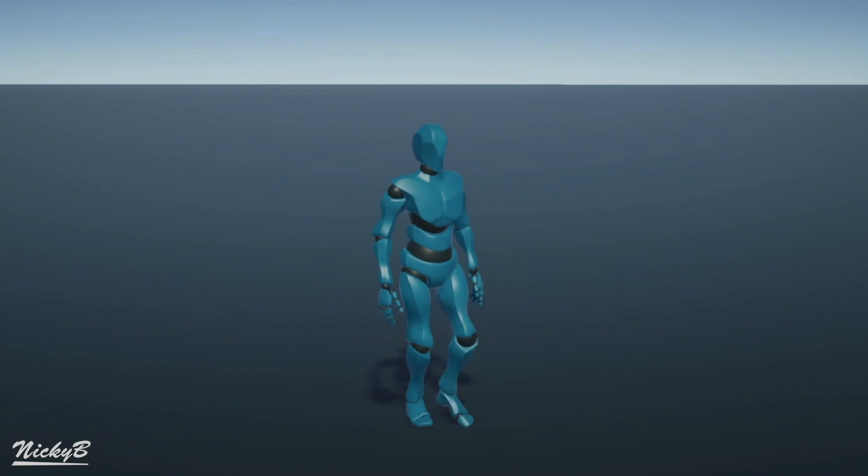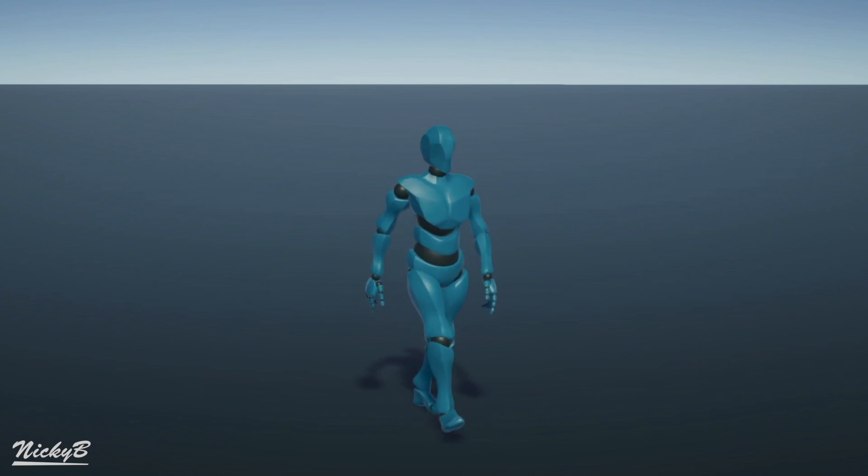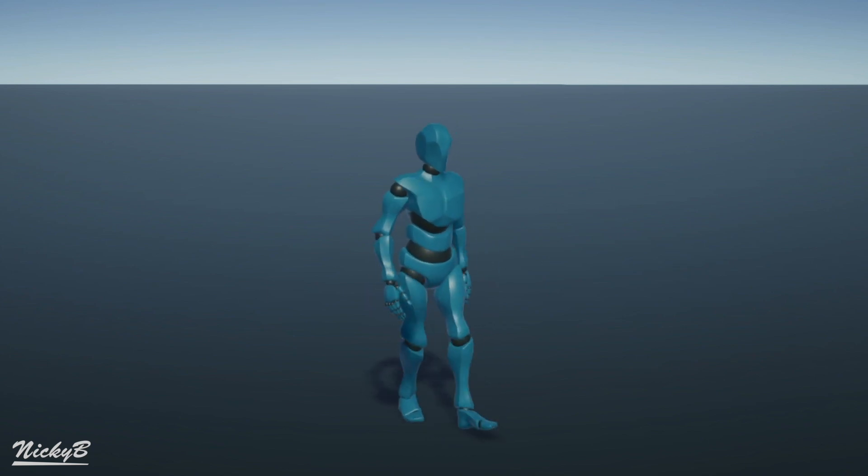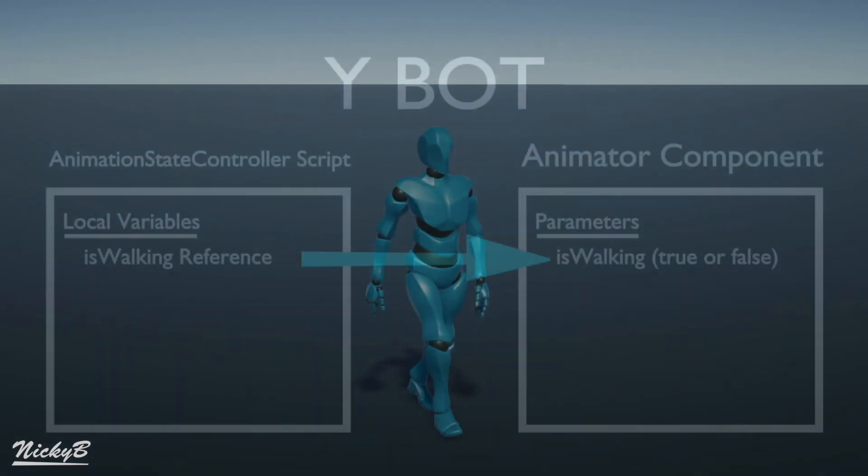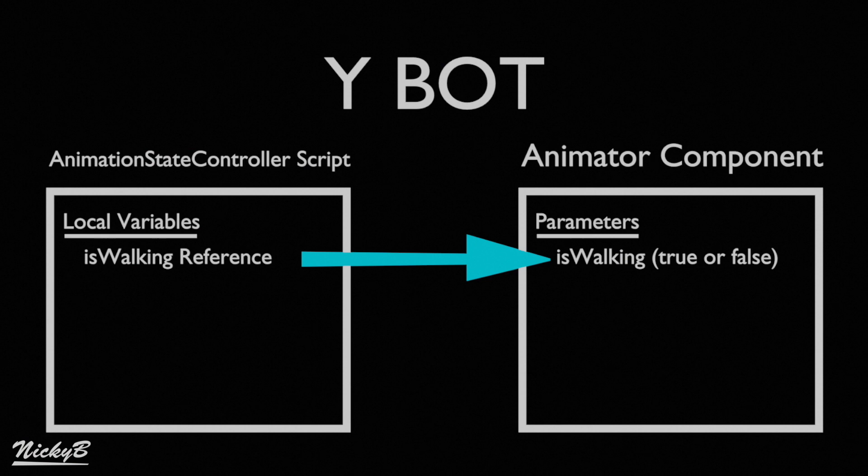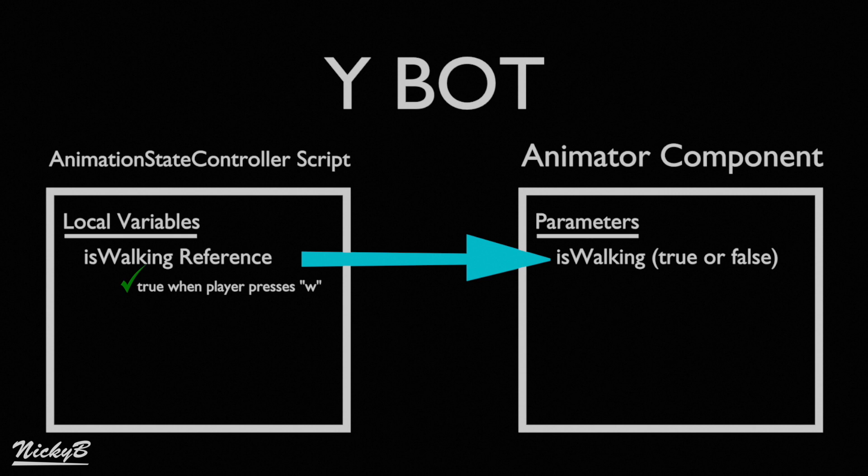However, in play mode, pressing W still results in our character indefinitely walking. This is because the value of the parameter stored in the animator controller is never updated through our code. So when we currently press W, our code is setting the parameter true, but when we release the key, it stays true. Let's fix this.